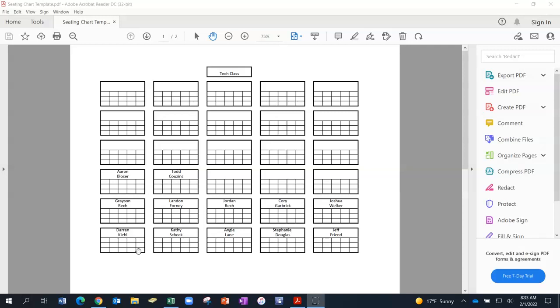Things like field trip permission slips, grades, homework grades, classroom behavior, attendance, really the possibilities are endless.